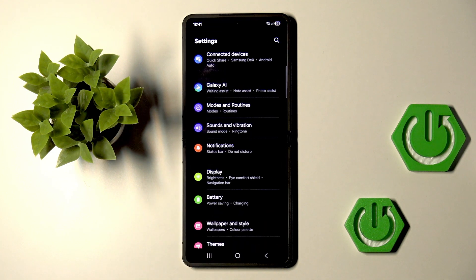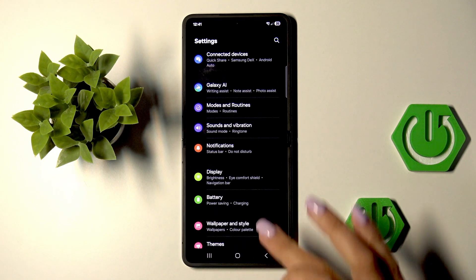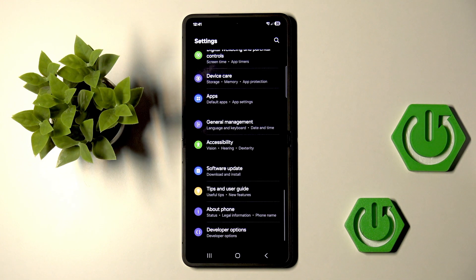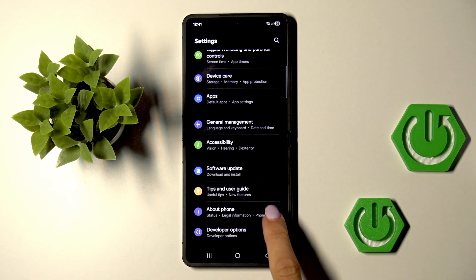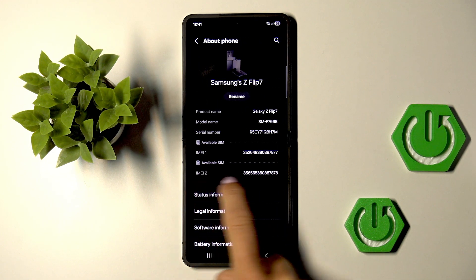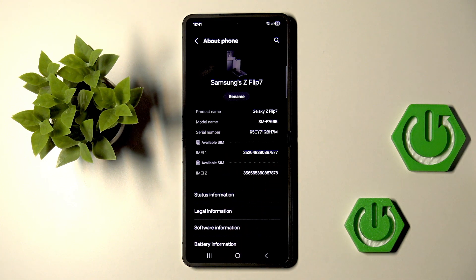So at first, unroll the list of all apps. Go to Settings, then scroll all the way down and tap on About Phone. And here you will find both IMEIs.